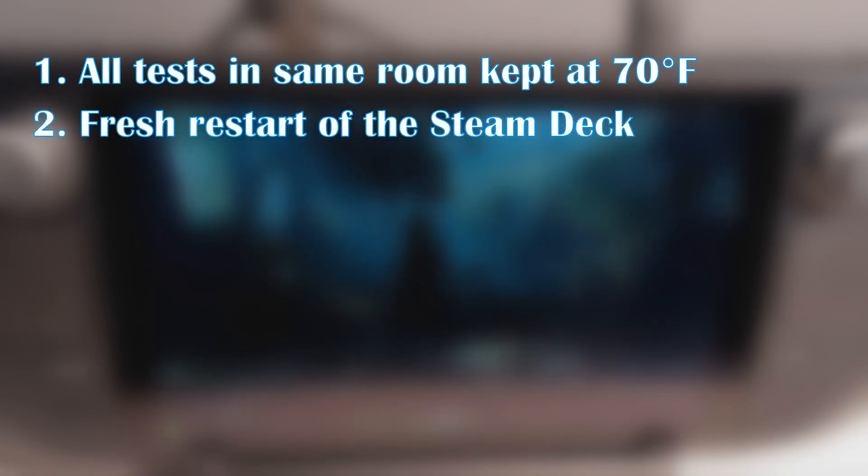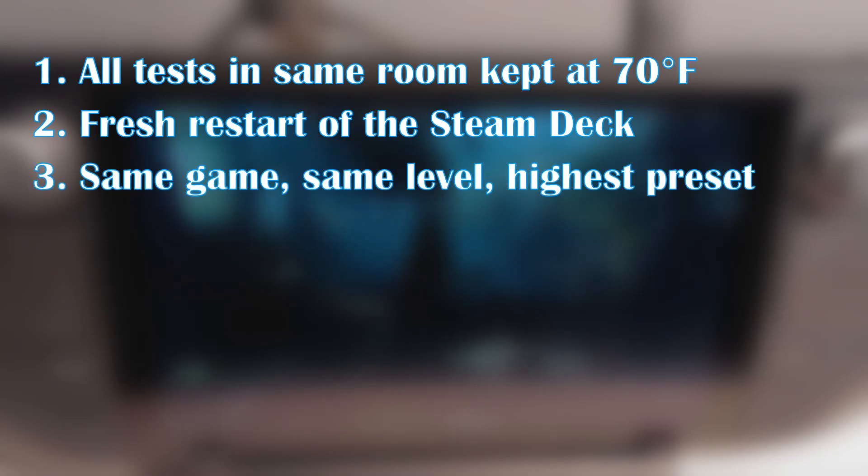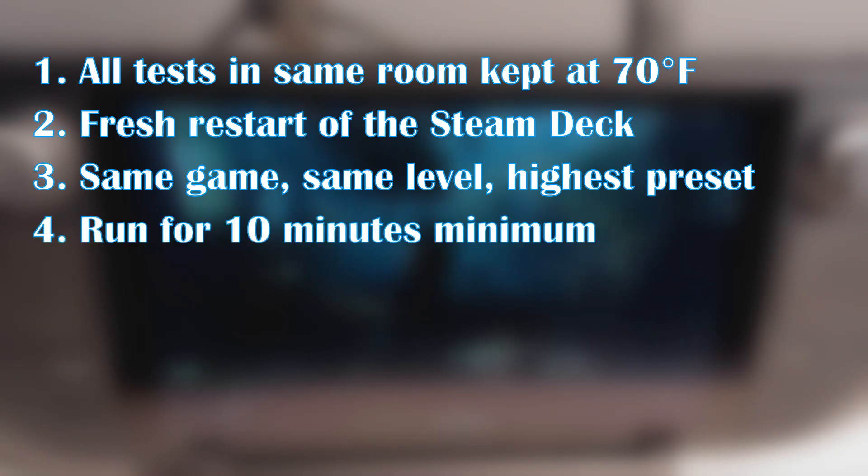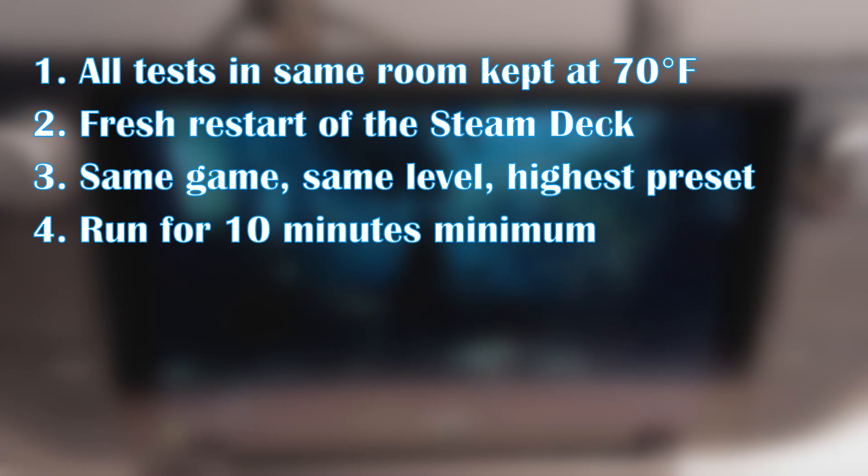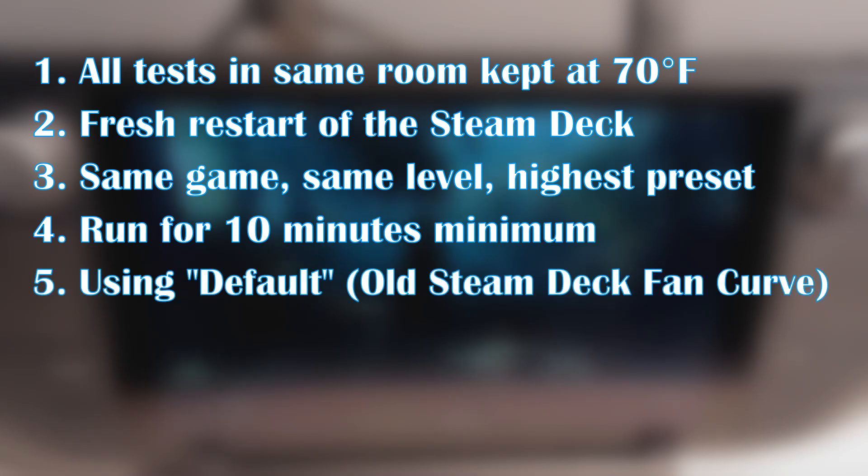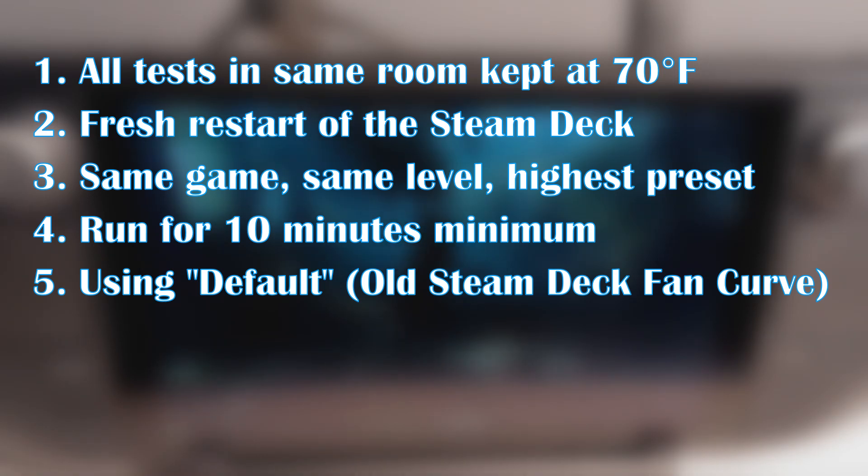Two, a fresh restart of the Steam Deck before the tests are started. Three, launch the challenge level of Shadow of the Tomb Raider without touching anything at the same highest preset. Four, let it run for a minimum of 10 minutes. Typically, I've seen it takes about 8 minutes at minimum to achieve full heat saturation. Five, using Windows on the Steam Deck, I have set it to the default fan so it's not using the SteamOS fan curve from Steam Deck Tools.